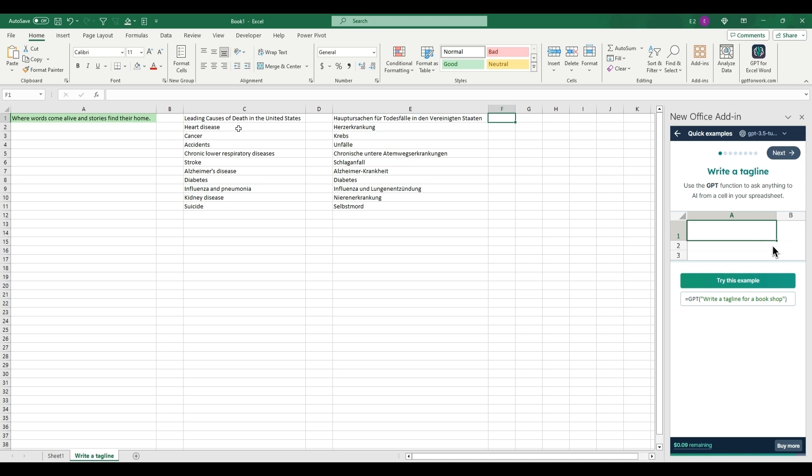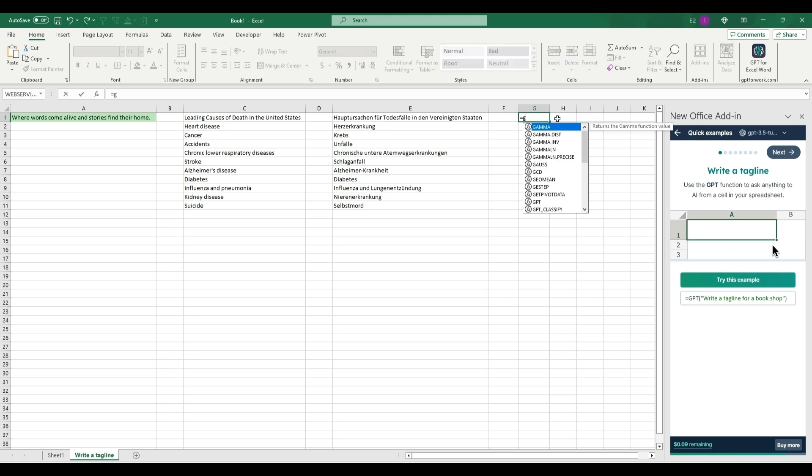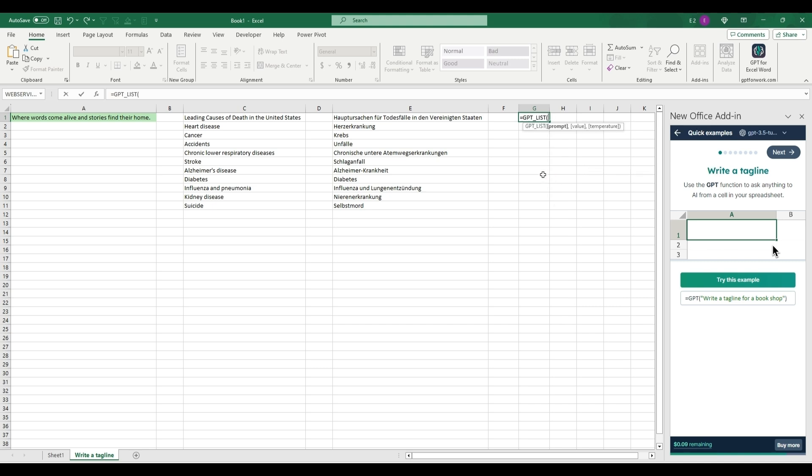That's a quick way to easily change the language of your Excel file. Now just to cover quickly a couple more functions of GPT in Excel. If you type equal GPT again and go down to list, this will be similar to the table function.